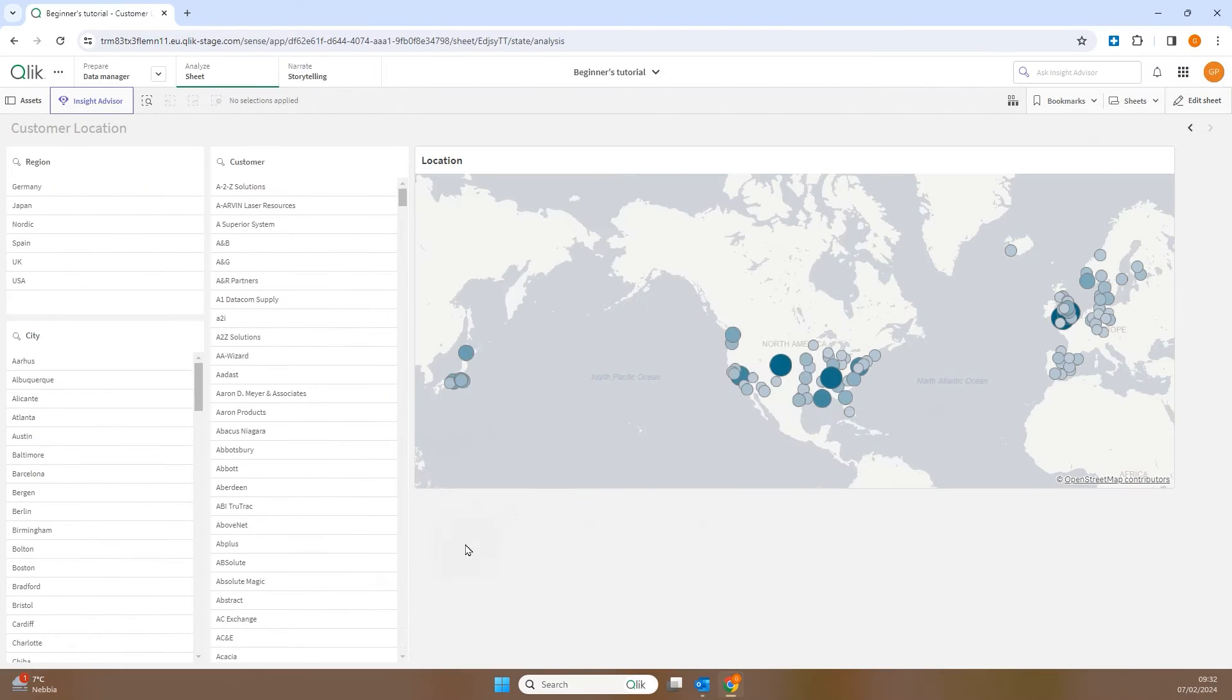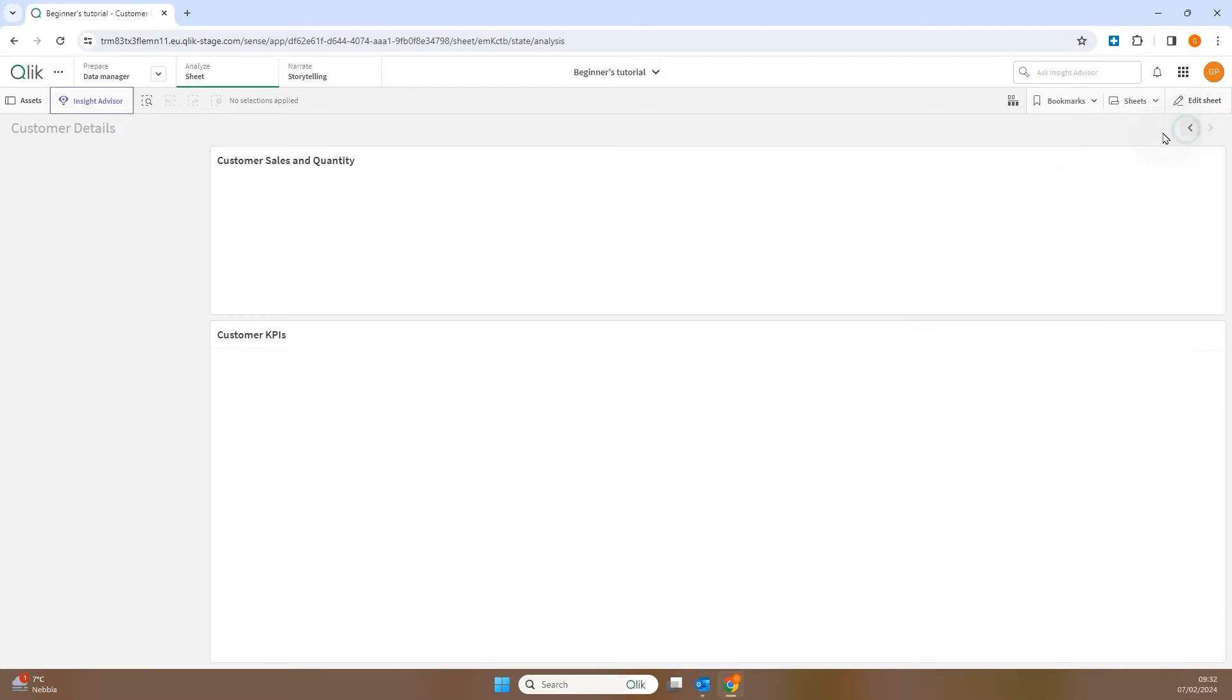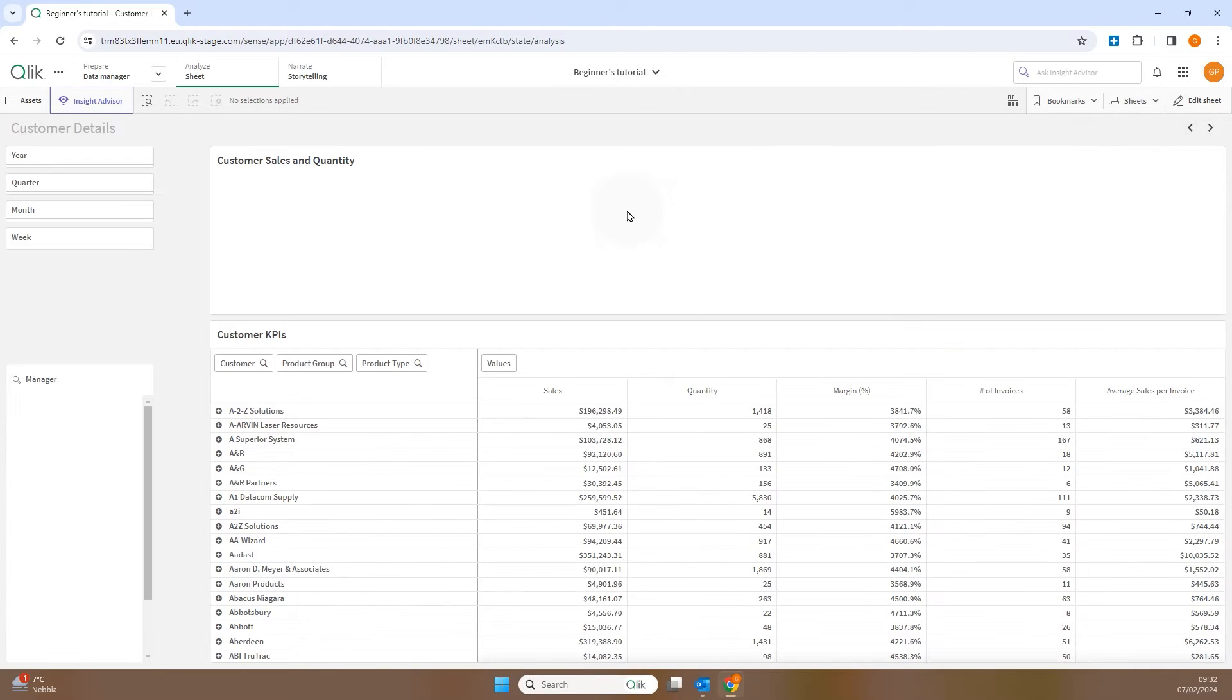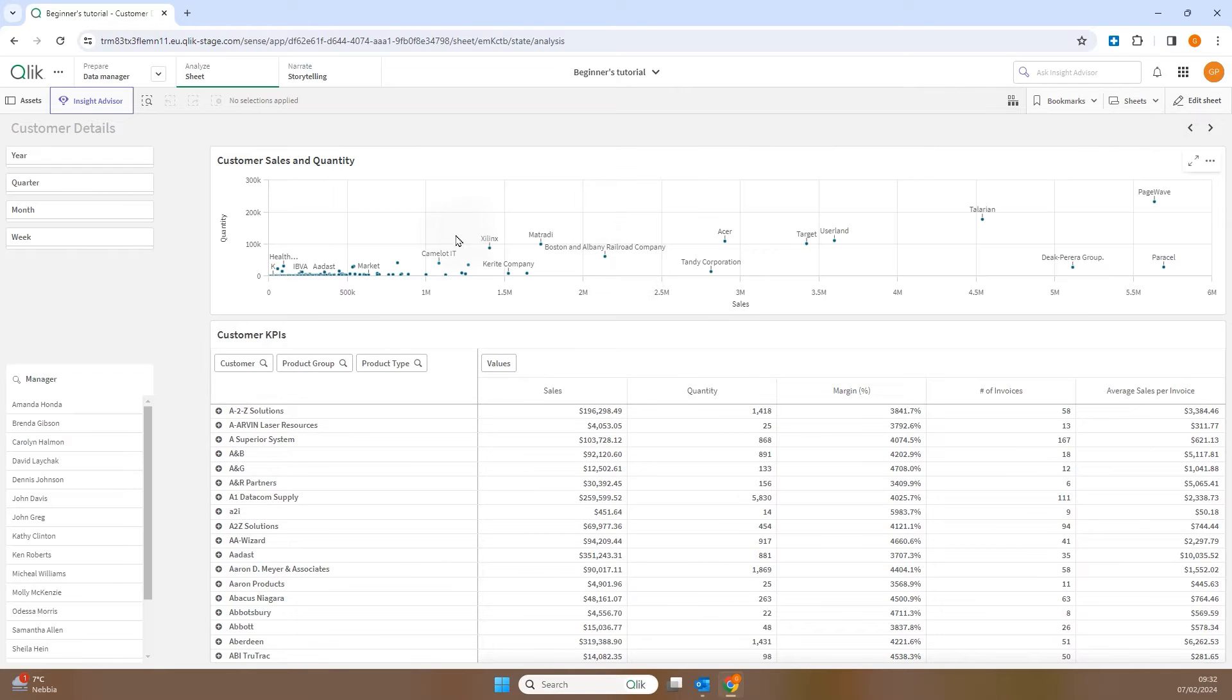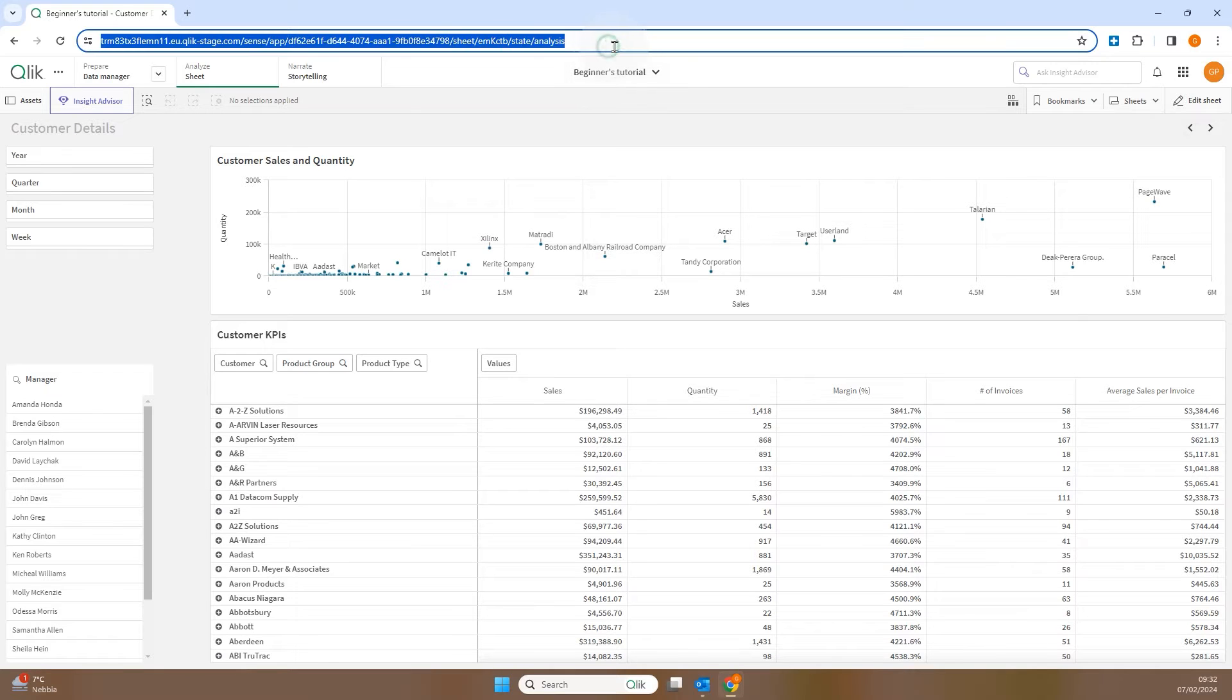In our example, we have the Customer Locations sheet and we aim to create a button that directs us to the Customer Details sheet with a focus on the Customer Sales and Quantity Scatter Plot. To do it, you need to obtain the object ID of the chart.